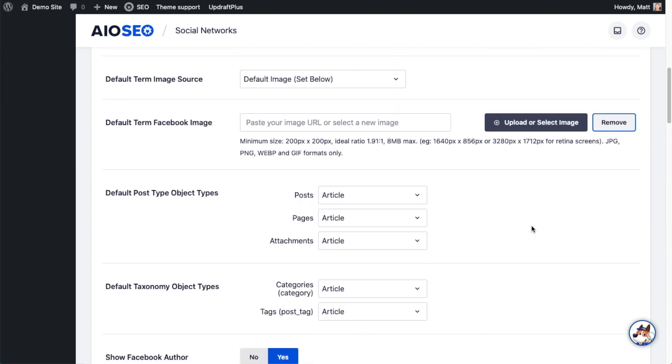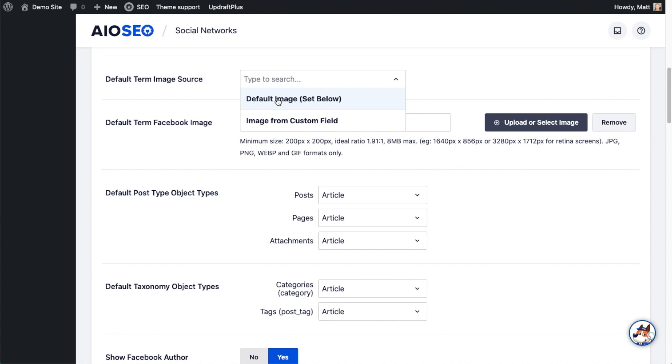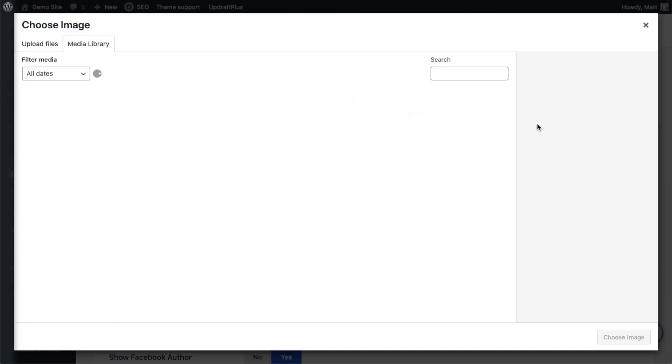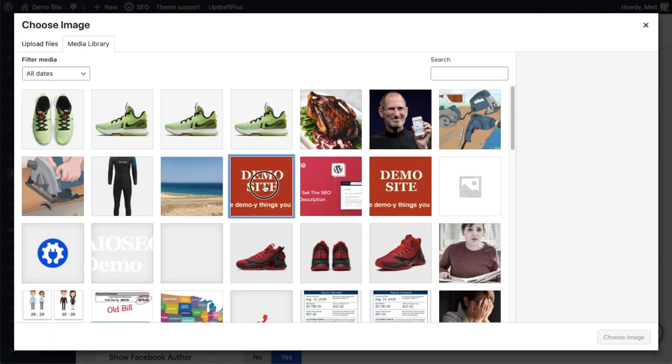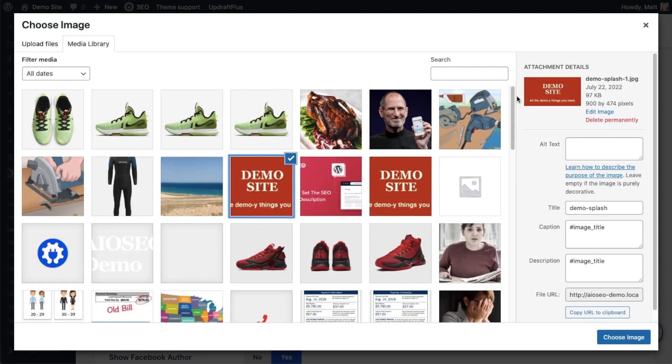The default term image source is below that. This is what's going to show up on Facebook if someone shares a link to one of your categories, for example. I'm going to again use the default set below instead of using something from a custom field, and I'm just going to select the same image that I had for the regular website.